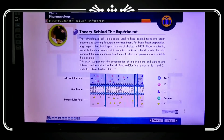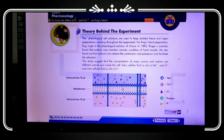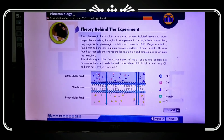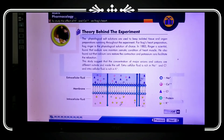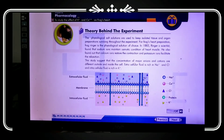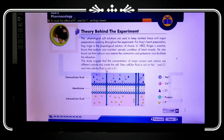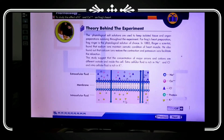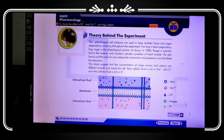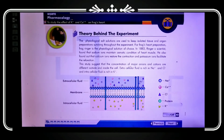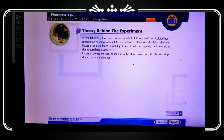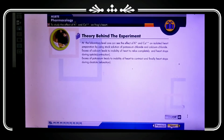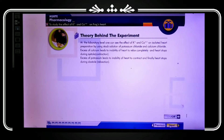The concentration of ions differs between the outside and inside of the cell. The extracellular fluid contains sodium and calcium, while the intracellular region is a potassium-rich area. This ionic distribution is fundamental to understanding the cardiac action potential and muscle contraction.